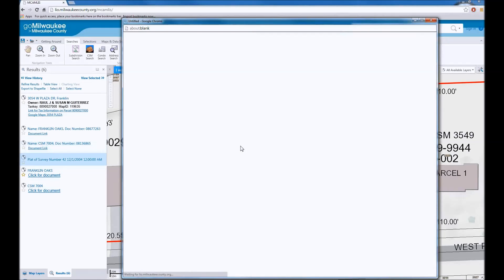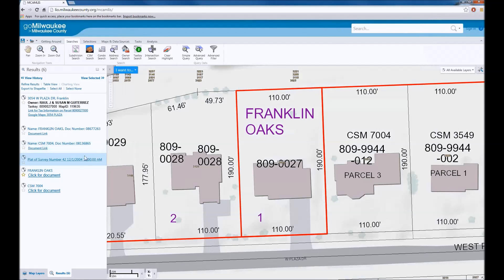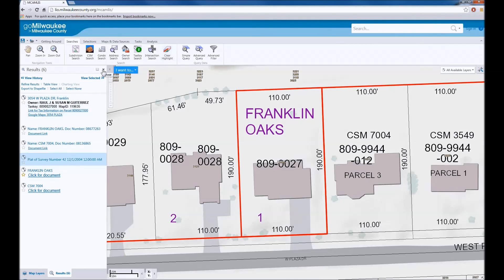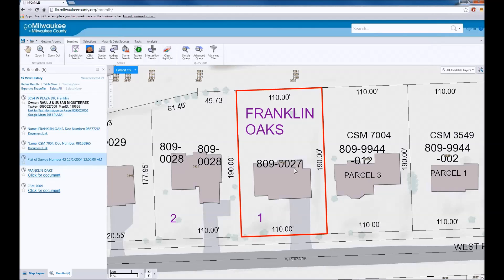Survey documents will only be displayed if they exist for the property and are available in a digital format online. If no items are returned but you believe there should be a survey document available, please contact the Milwaukee County Register of Deeds to further research the property. The website for the Register of Deeds is displayed on the screen. If you need a plat of survey, the property must be surveyed by a registered land surveyor. The Wisconsin Society of Land Surveyors has information on how to find a land surveyor in Wisconsin. The website link is displayed on the screen.